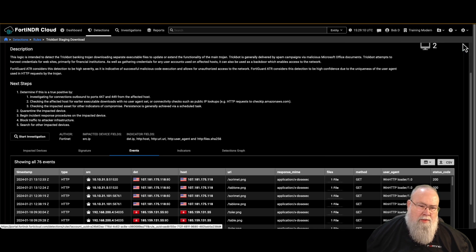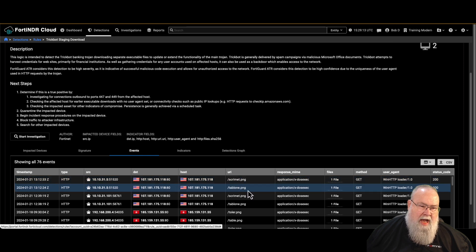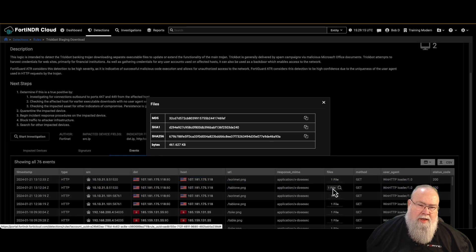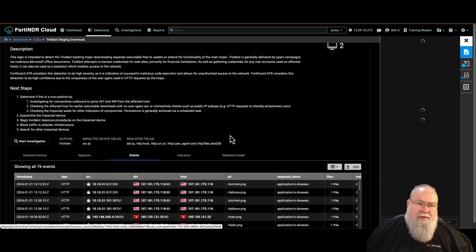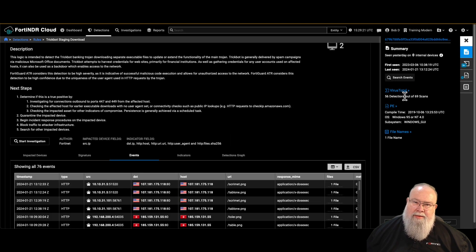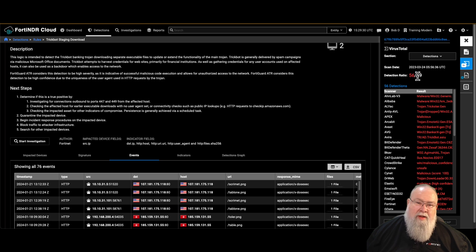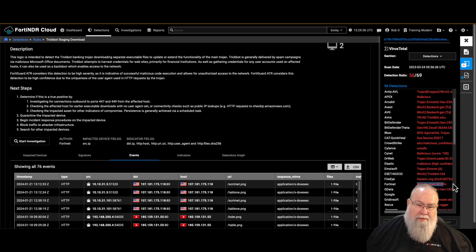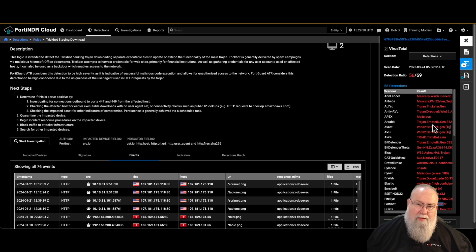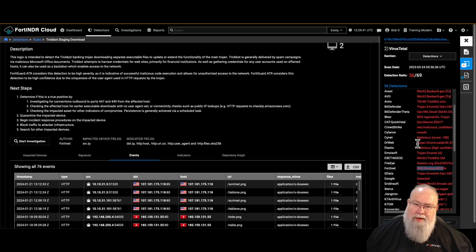Let's check the second file — table1.png. We click on the file, find the SHA-256, and click on it. This one is also definitely a Windows executable — we have PE information, lots of VT verdicts, including Fortinet identifying it as IMATET. Other vendors have their own names for this malware family, but this is definitely a malicious file.